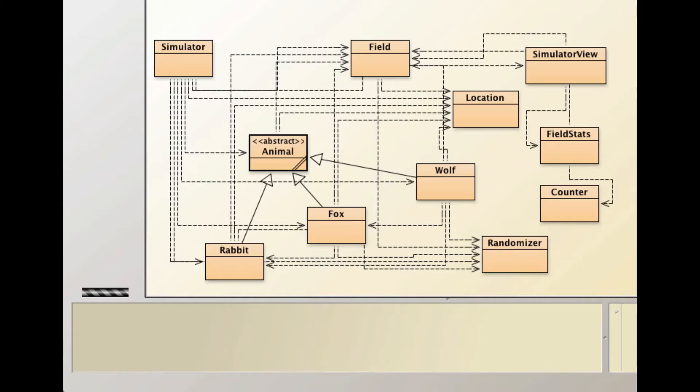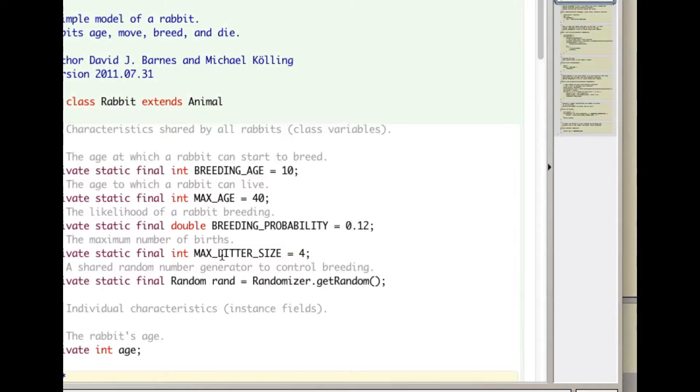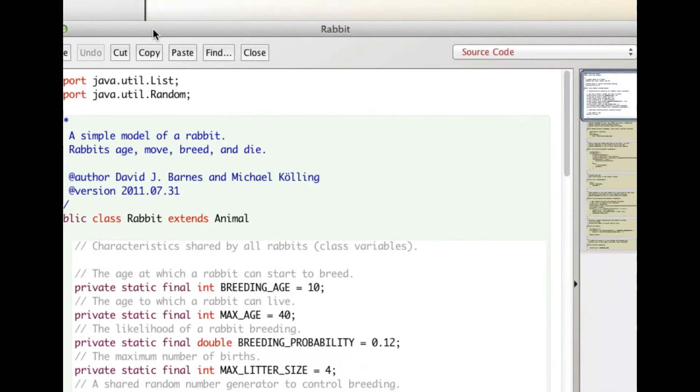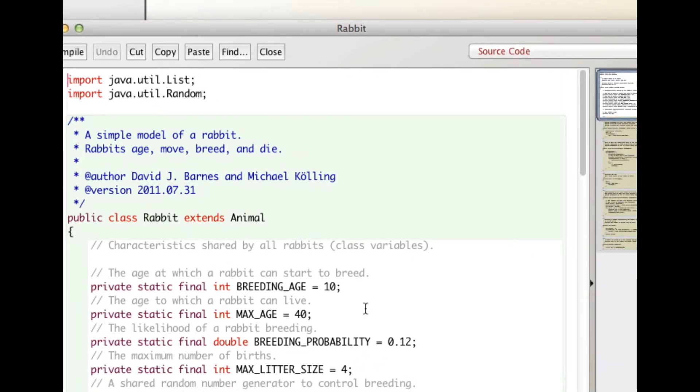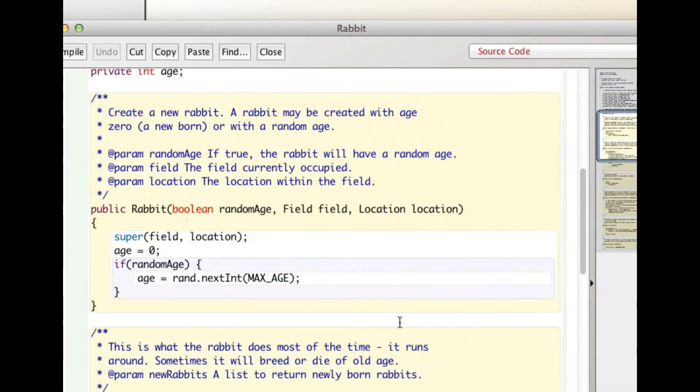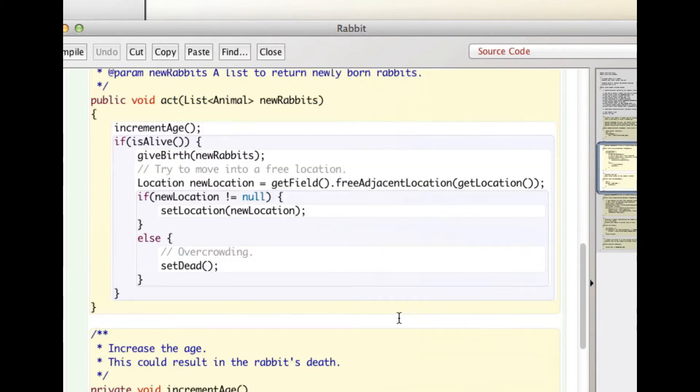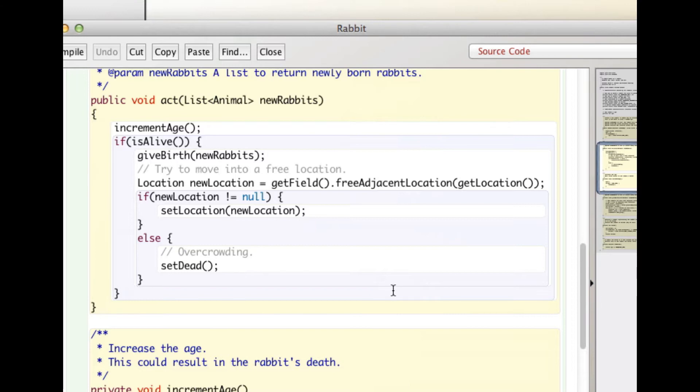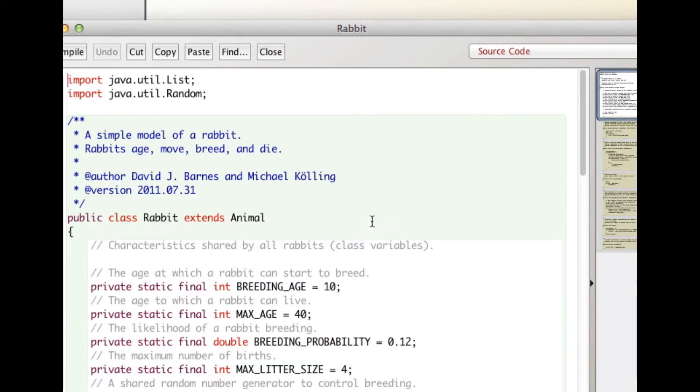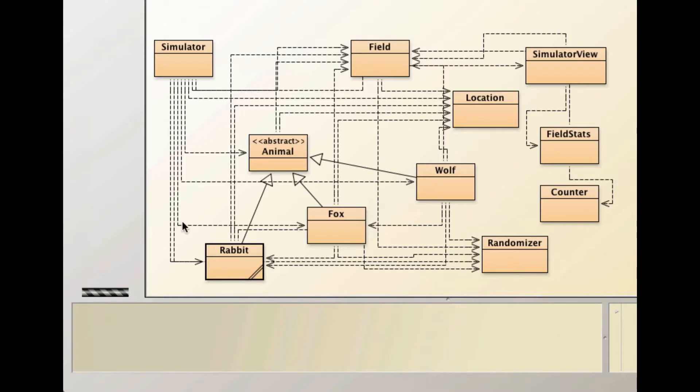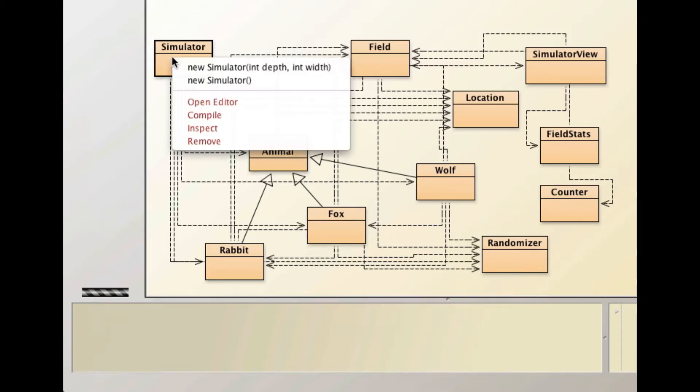If we look in the Rabbit class, you'll see that the Rabbit class has a complete act method here. The abstract word is gone, and because there are no abstract methods within this class, it is not an abstract class and we can actually make instances of the Rabbit class. Let's first run this.